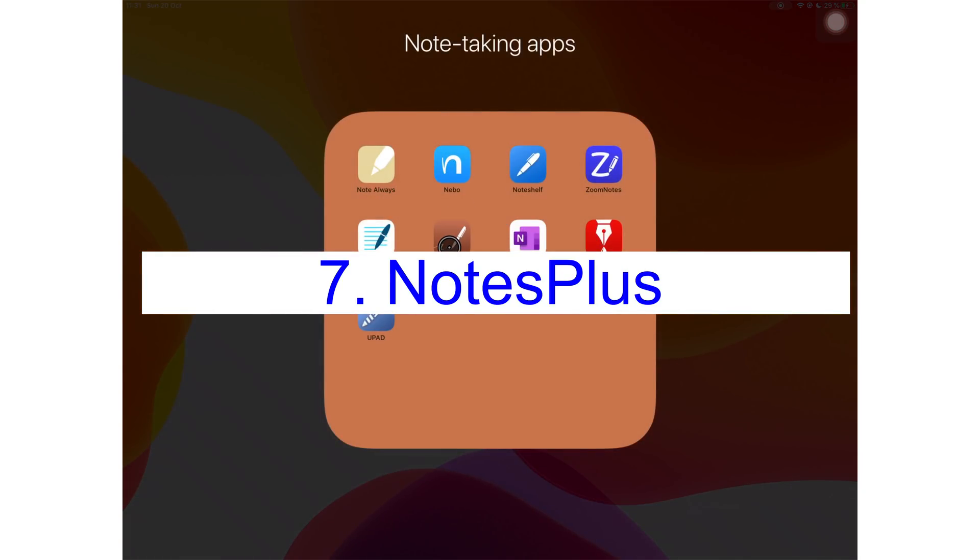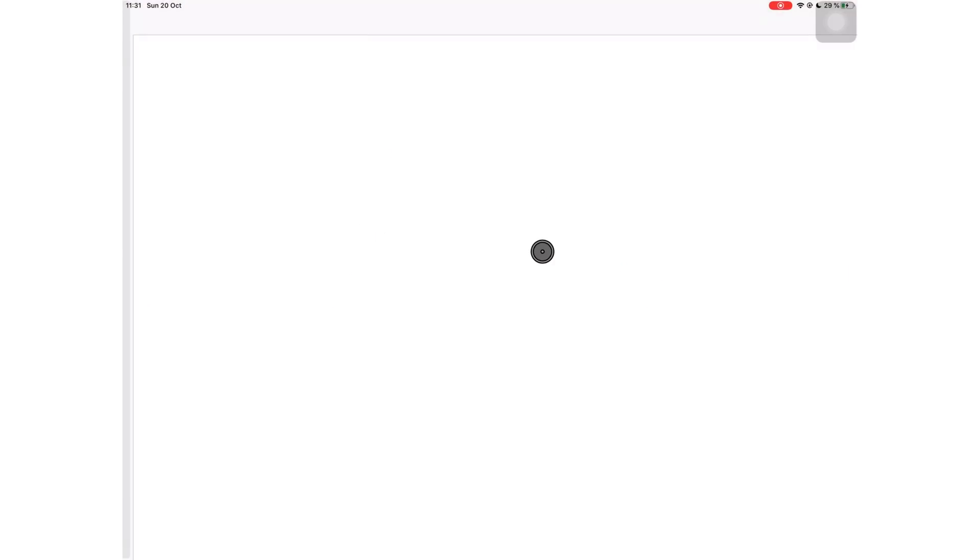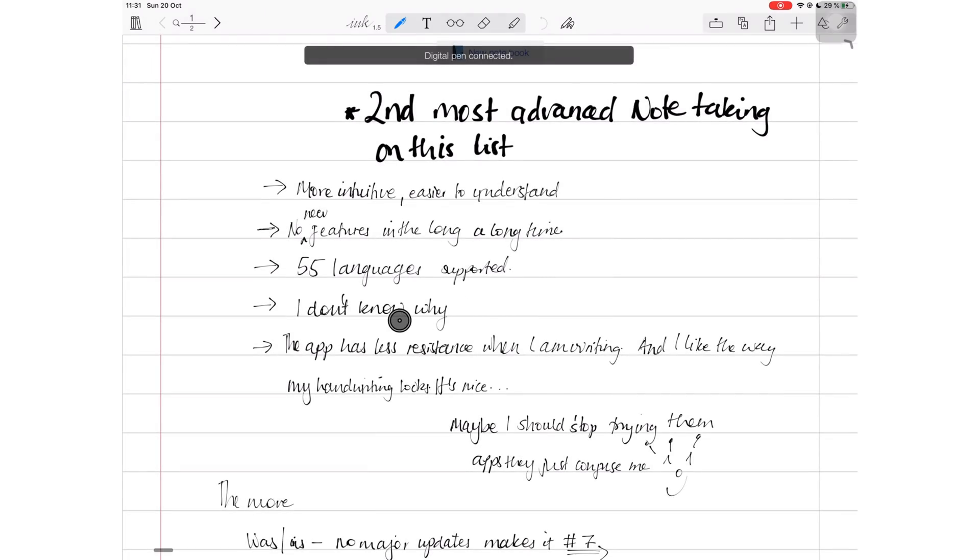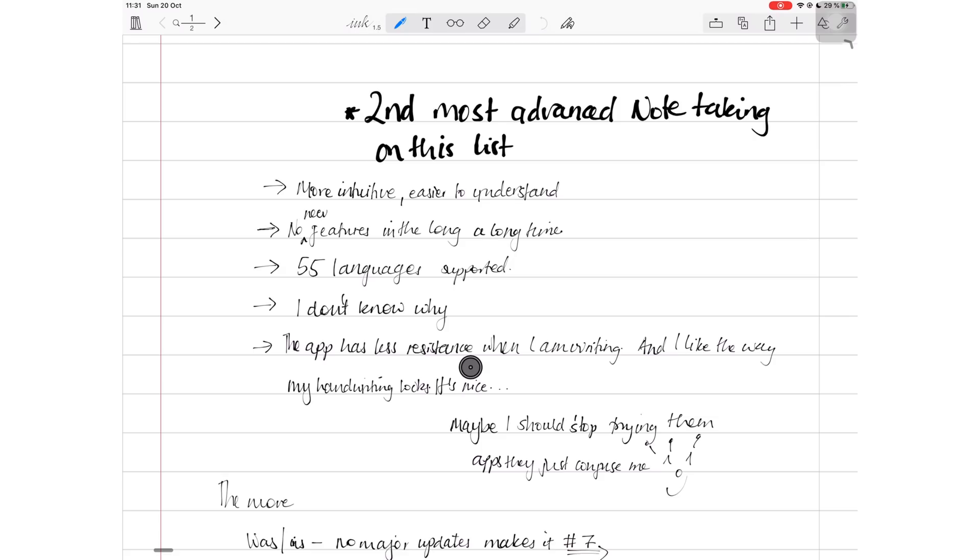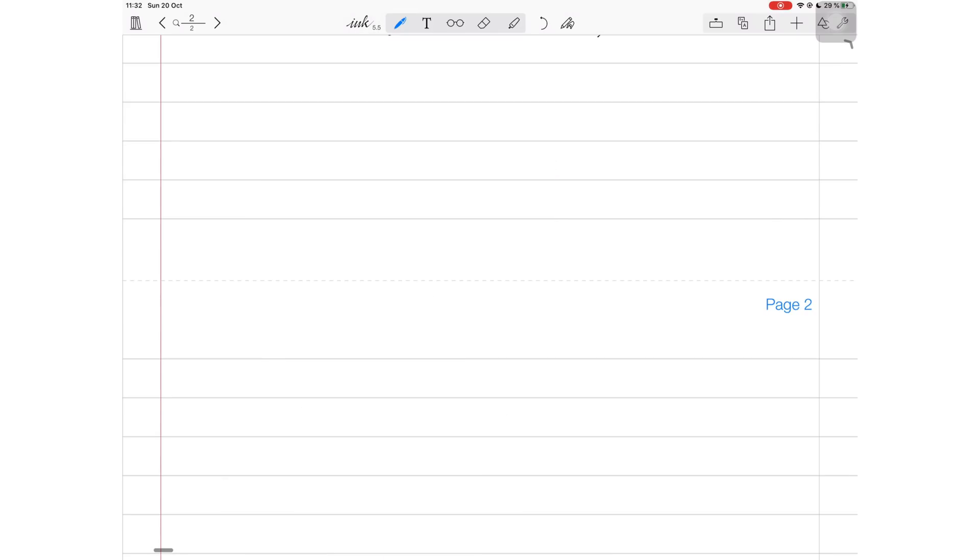On number seven, I have Notes Plus. Though this is a great note taking application, most of its unique features have stopped being unique to it because other applications have caught up over the last couple of years. After Zoom Notes, Notes Plus is the second most advanced note taking application on this list. It is more intuitive than Zoom Notes.